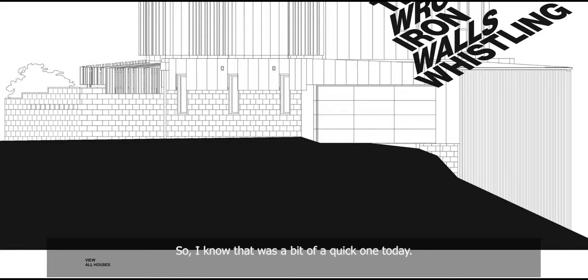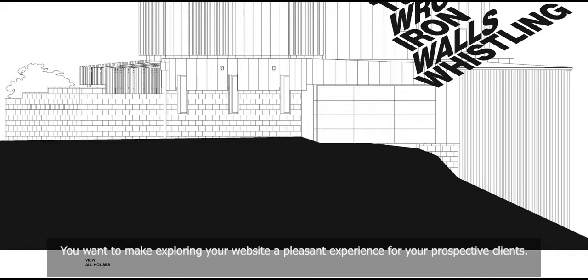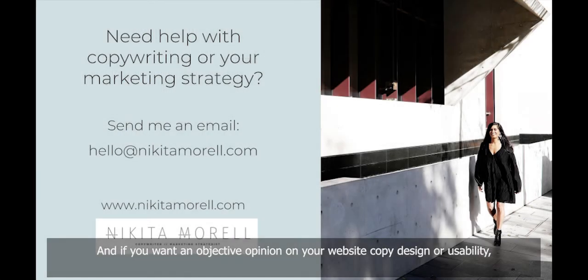So I know it was a bit of a quick one today, but please, please make sure that your copy is not headache-inducing. You want to make exploring your website a pleasant experience for your prospective clients. And if you want an objective opinion on your website copy, design or usability, then check out my website audit service.